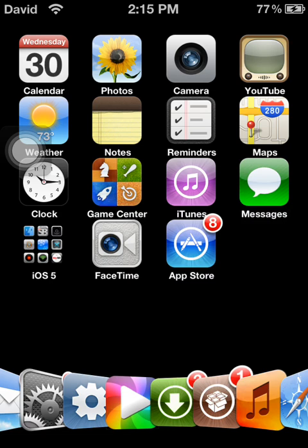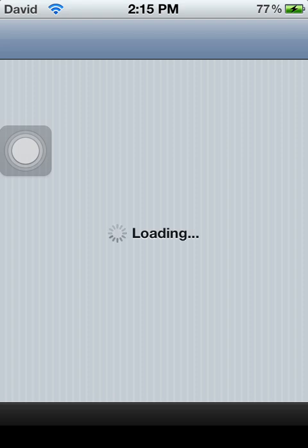So the next thing you need to do is open Cydia. It's going to take a while for it to load up.